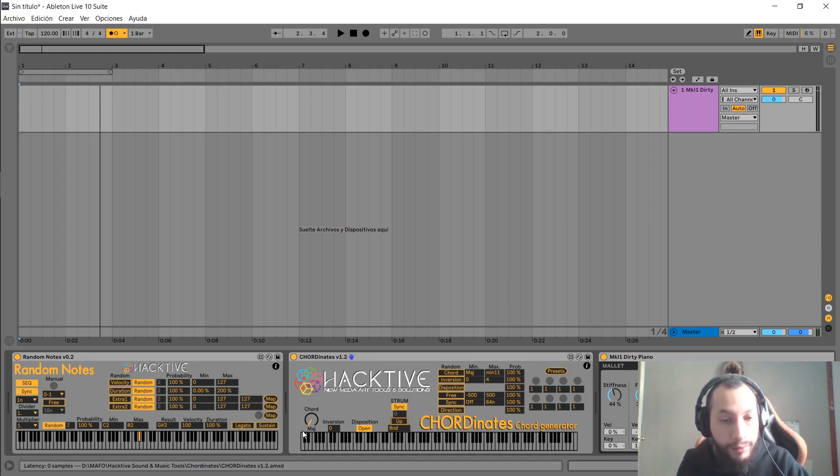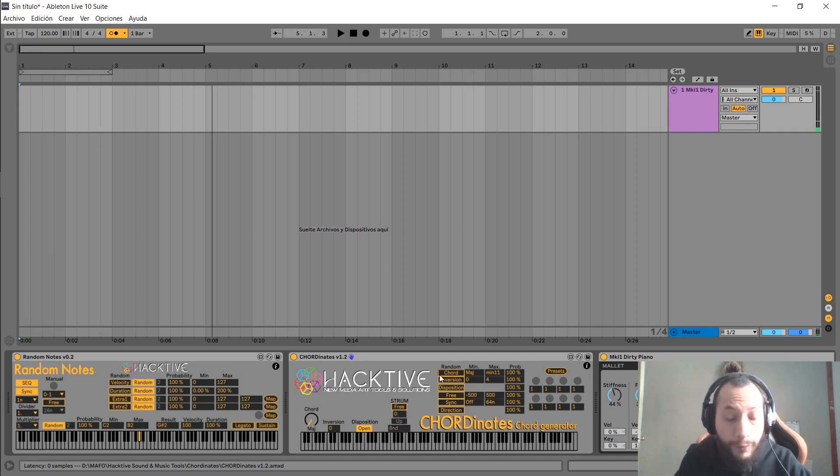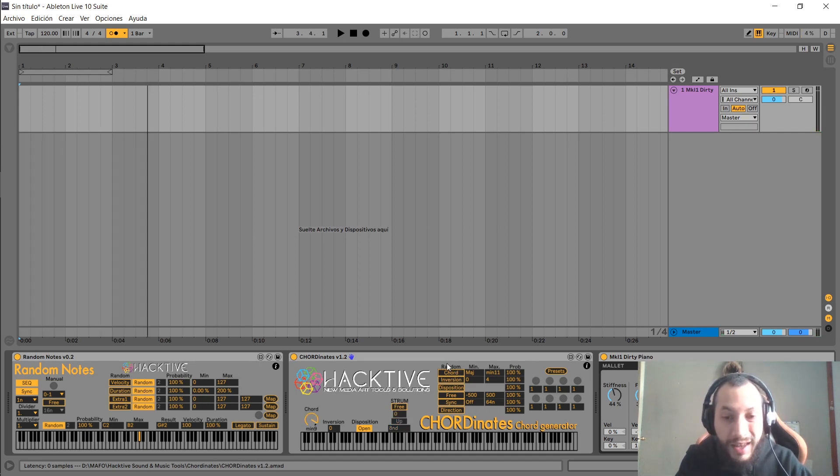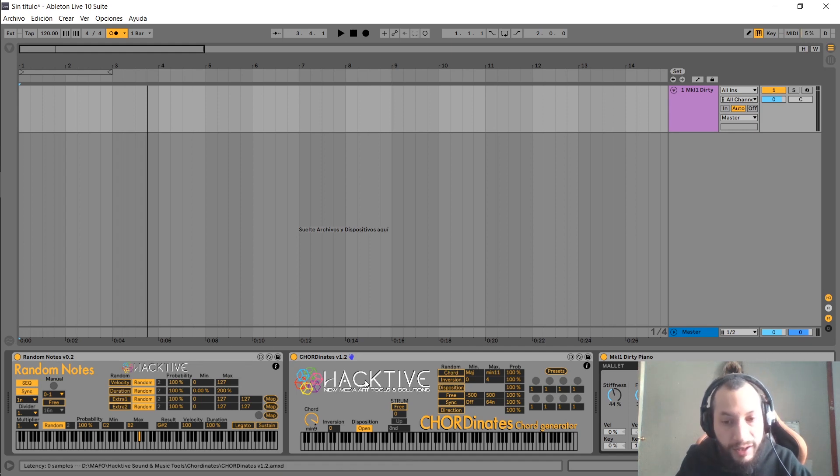And those are the parameters of Coordinates, and you can randomize all of them right here in this section. For example, we can randomize the chord type. It will trigger random values with each individual note coming into Coordinates.